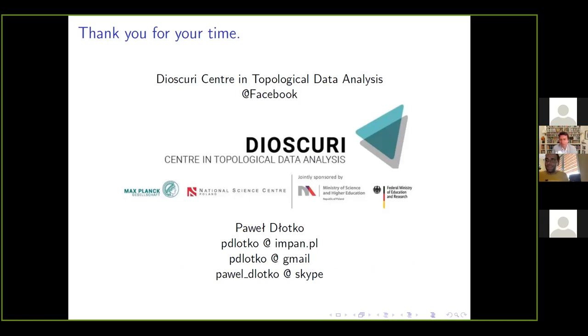Thank you very much, Pavel. Let us thank Pavel, our final speaker at the second MAXMIN. Thanks a lot.